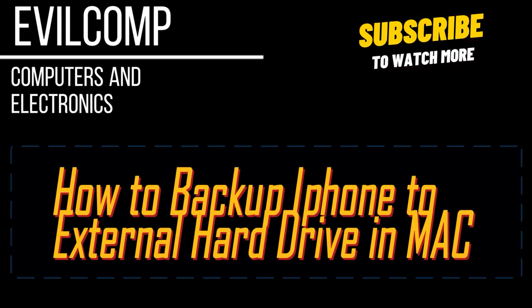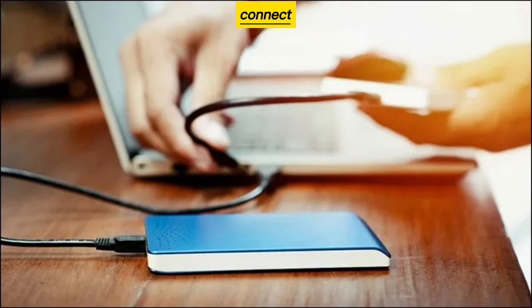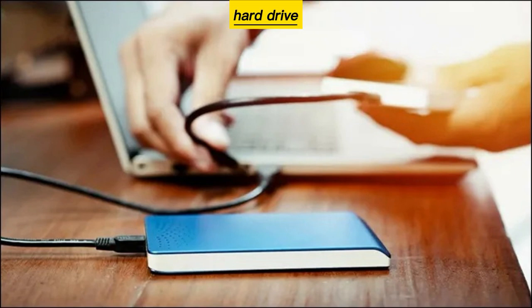How to Backup iPhone to External Hard Drive in Mac. Connect both the iPhone and external hard drive to the Mac computer.